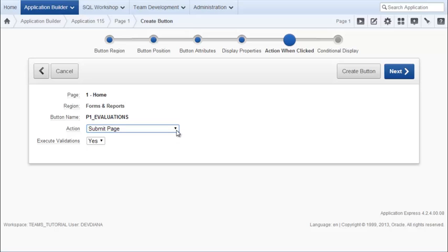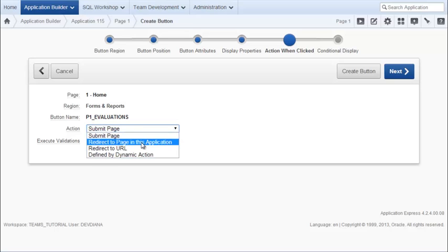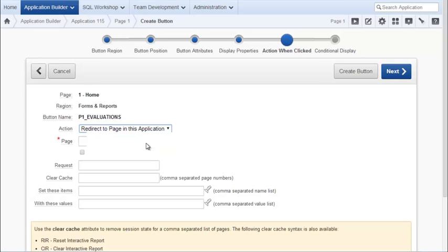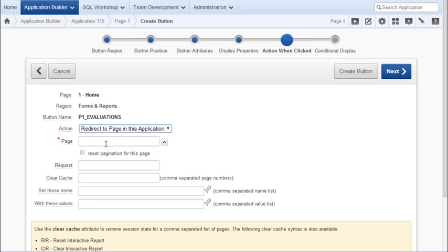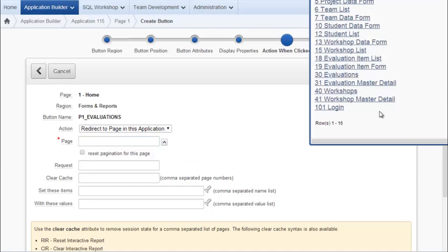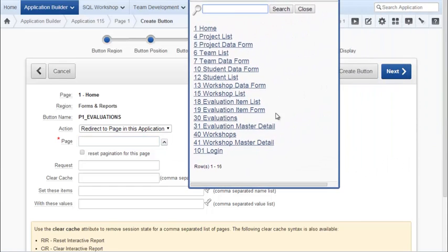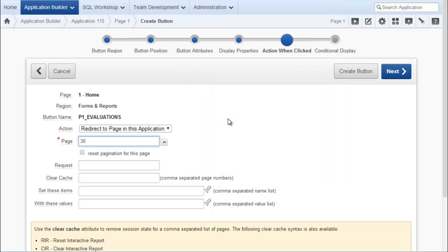Now I do want to change this action. I want to redirect to a page in this application. When I click this option, I'll get more options. And the main thing is I want to go to this item or this location, this property and click the list. And I want to select the list from the list. I want to select my evaluation. So I'll click that. And that gives me the page number. And I don't need to change anything else. I'll click next. And I won't make any conditions. I'll create the button.